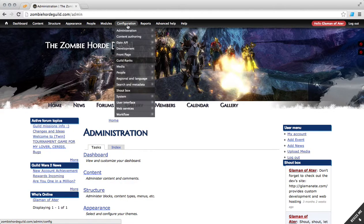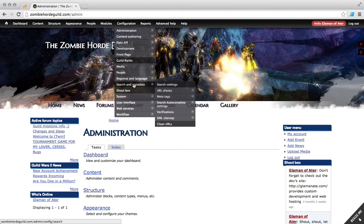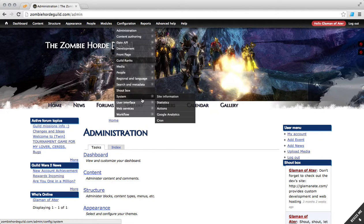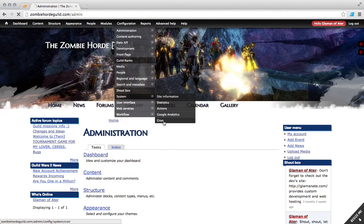So first we need to go to our configuration and then system and actually visit the Cron page.